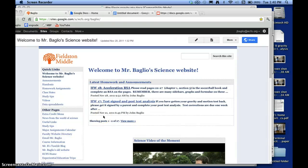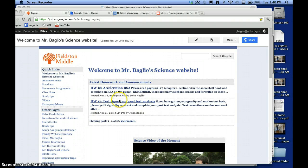Hi, this is Mr. Baglio and I just wanted to make a quick video to show you how to use DropItToMe to send me a document or some homework.